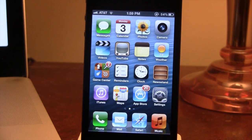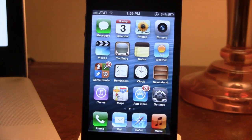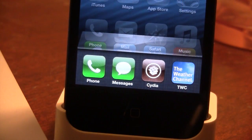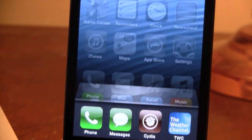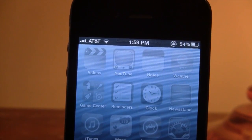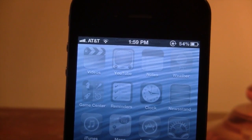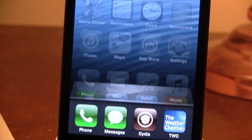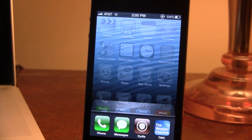Well, a new Cydia tweak called Status Bar Switcher allows you to do that by keeping the status bar at the top where it should be. As you invoke the switcher on your device you can see the recent apps at the bottom, and as you pan up to the top you should see that we do have the status bar located right at the top now where it should be.